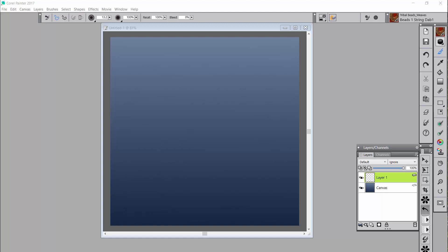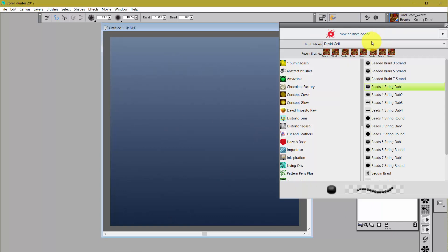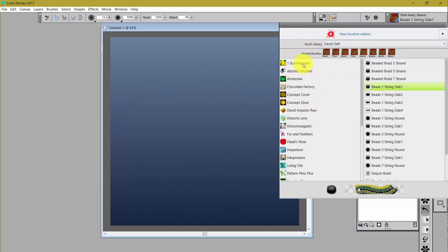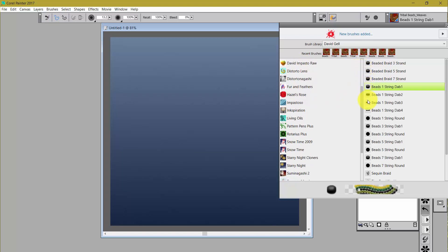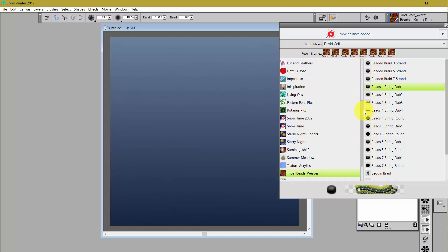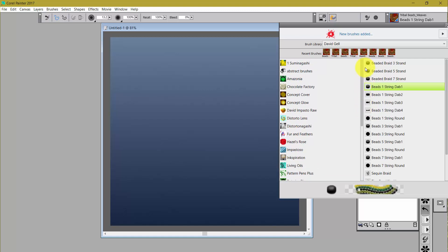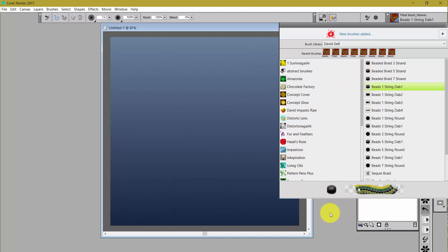And so I'm delighted to do that. It'll take me a while to get it all up there. Just to give you an idea, I'm going to come up here to the brush library panel. And if you'll notice, I'm in a brush library called David Jell. Look at all of the categories that I've got here. I have over 30 categories of brushes from David.